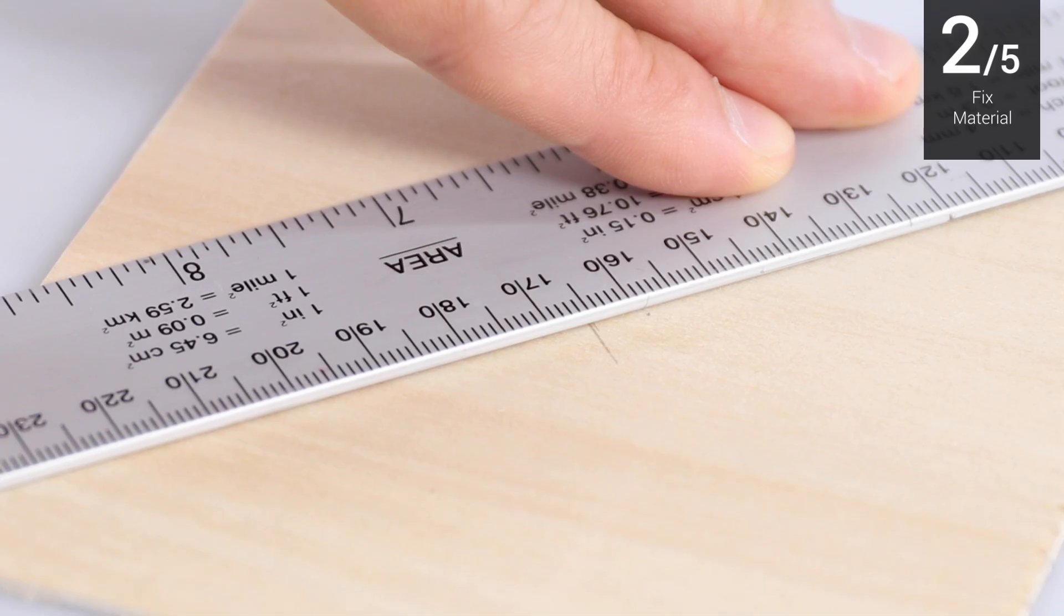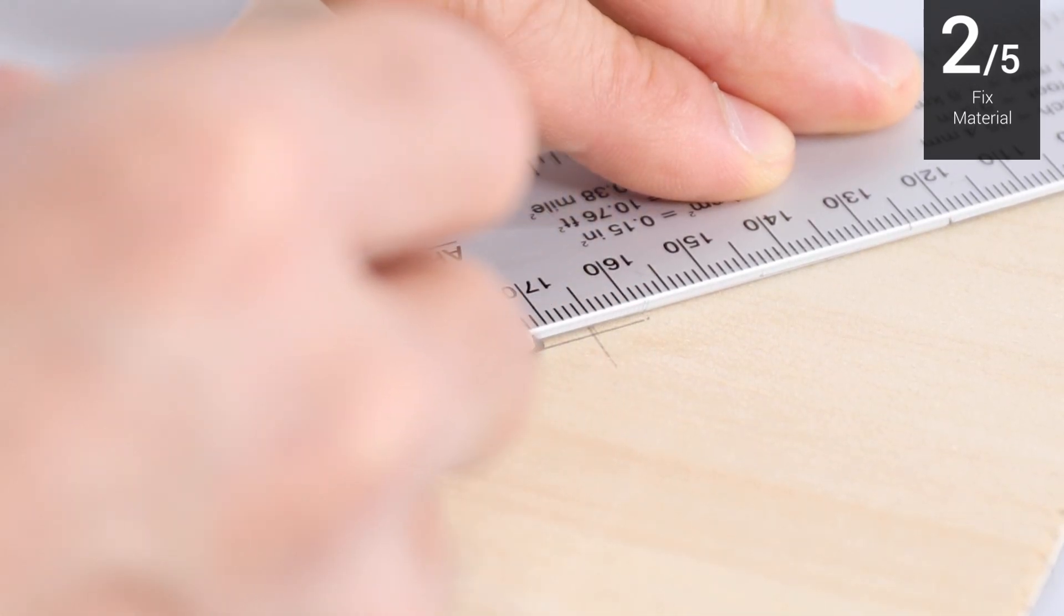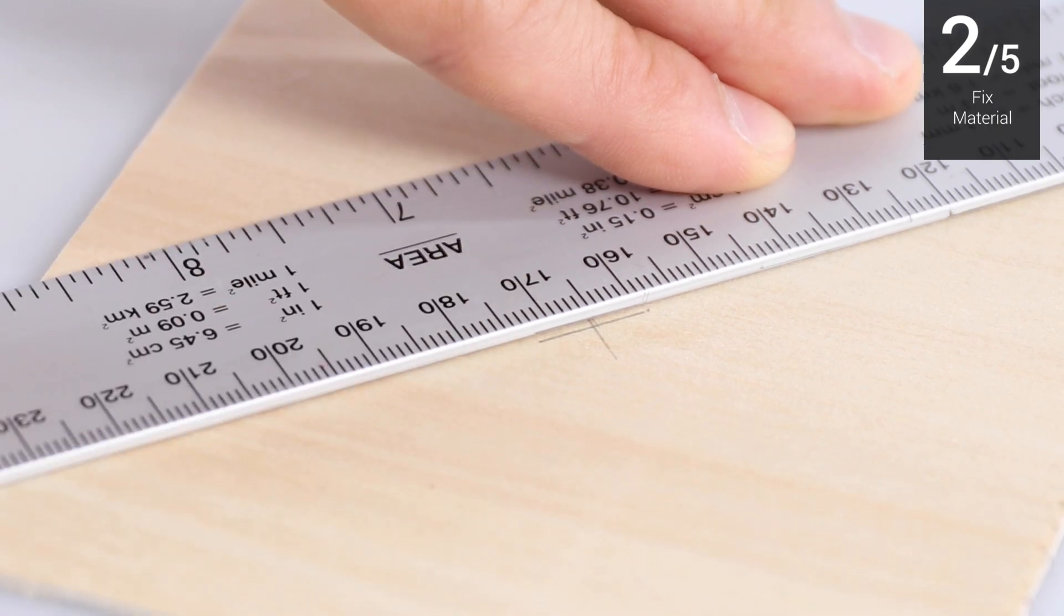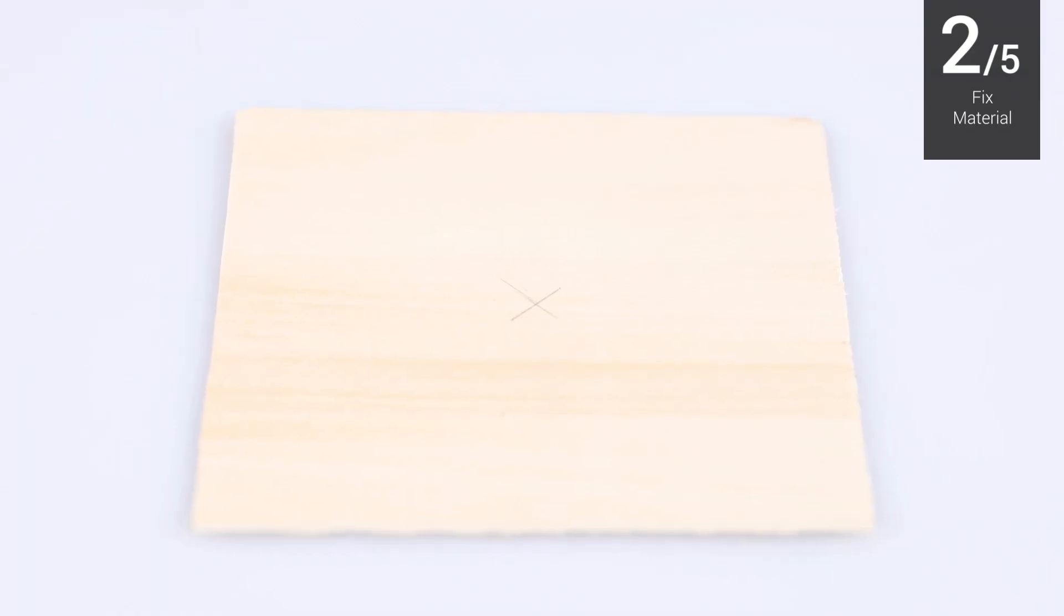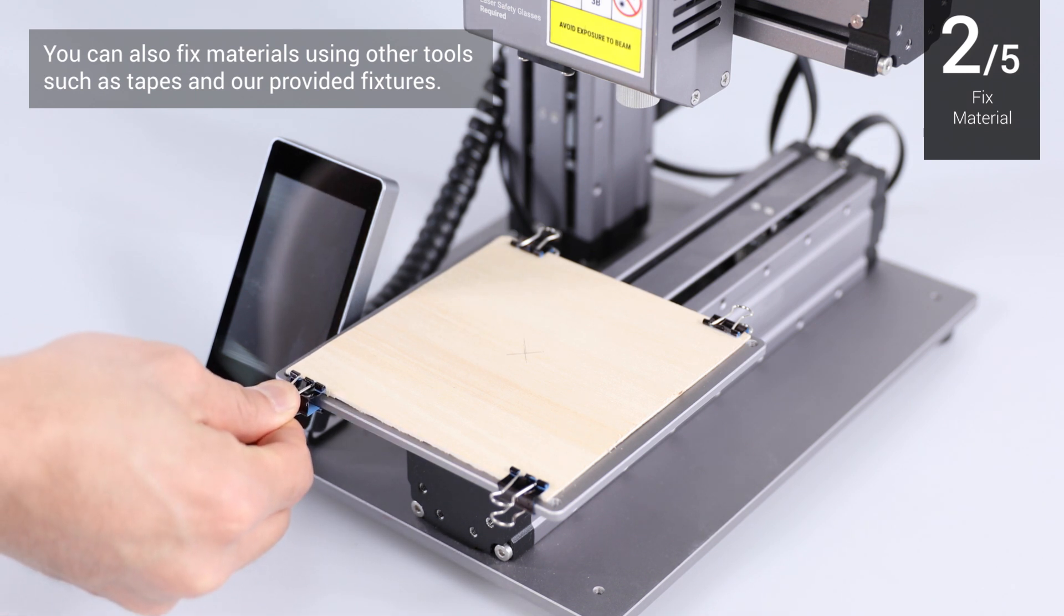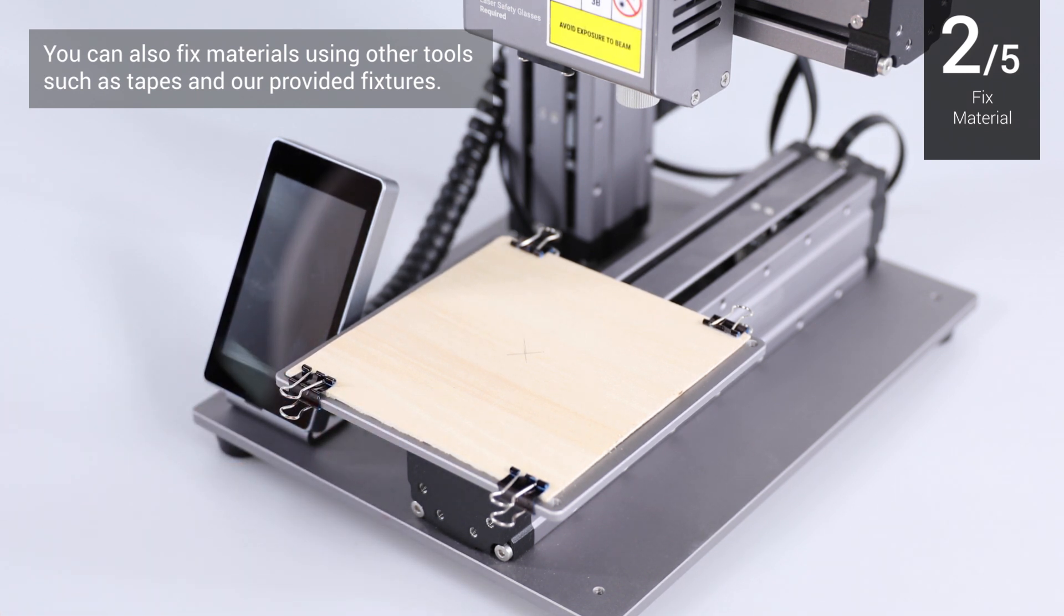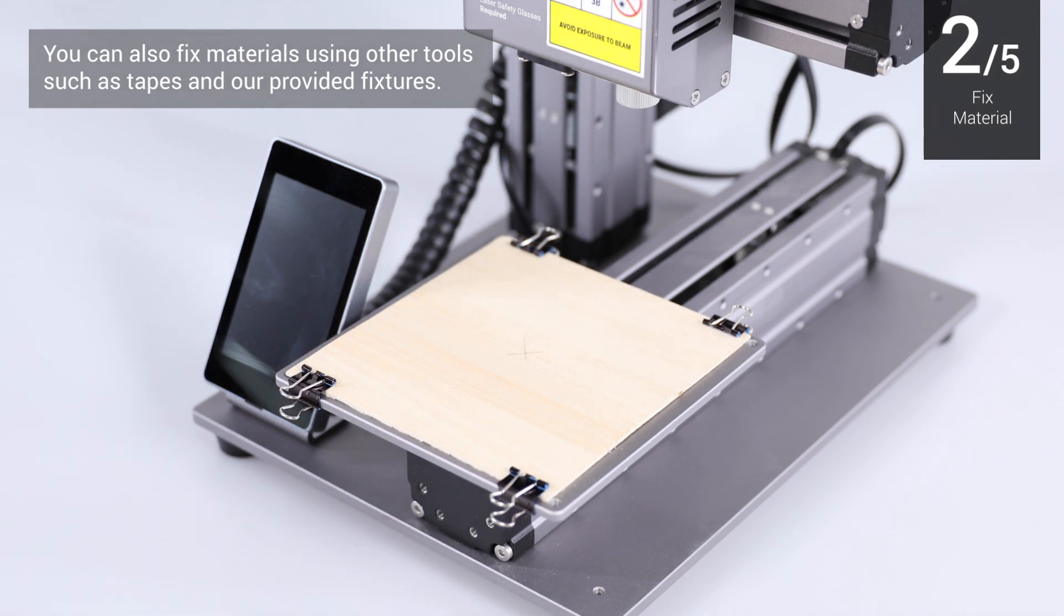You can use a pencil to mark the midpoint of the material, which is applicable to setting work origin later. Place the material, then fix the material to the engraving platform. Make sure the clips will not collide with any parts of the machine.